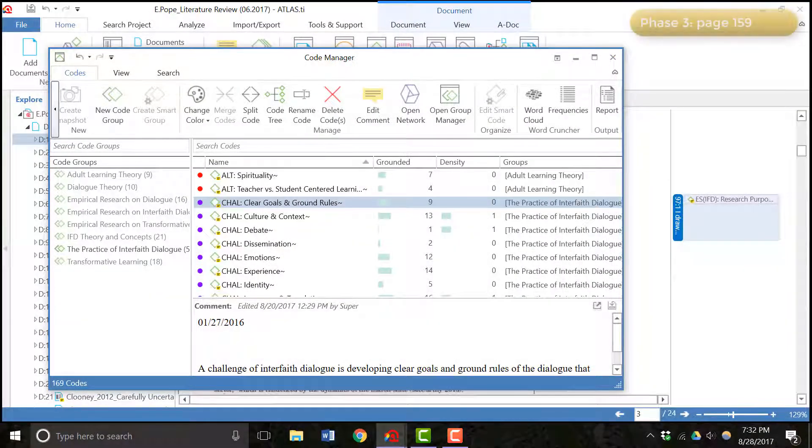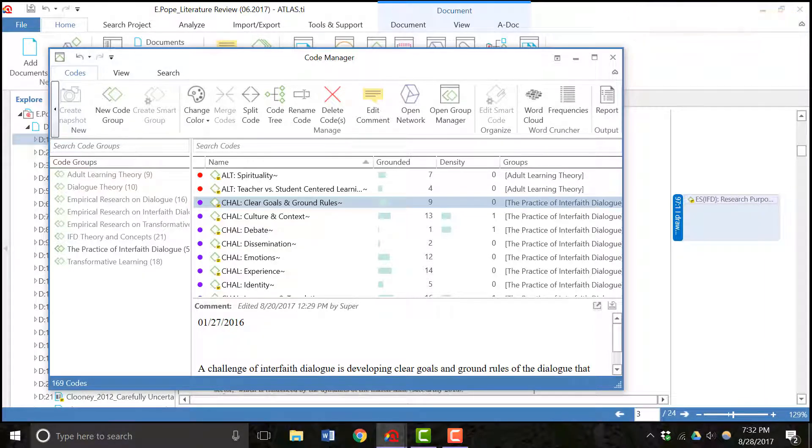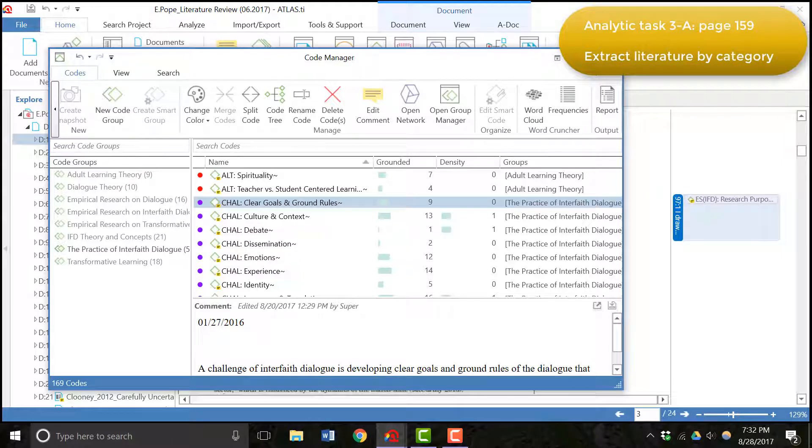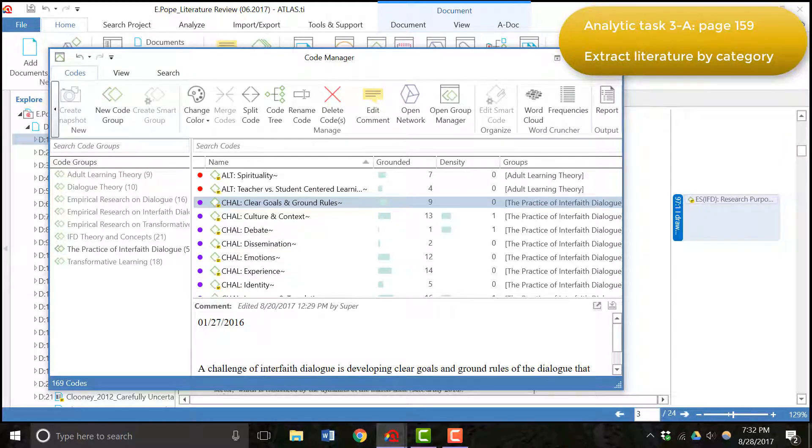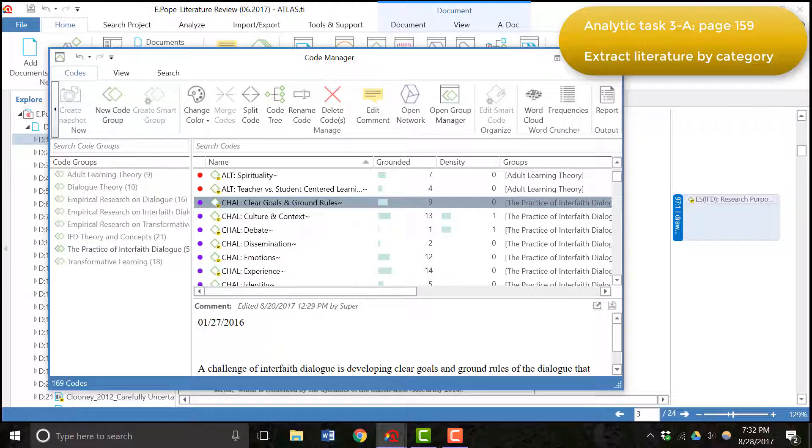The final phase of this stage was to write the first draft of the literature review. The way that I went about this was to, in 3A, you can see it says extract coded literature by category. Every code that was created in phase two was outputted with their code in quotation into the editor and I did this according to the categories.